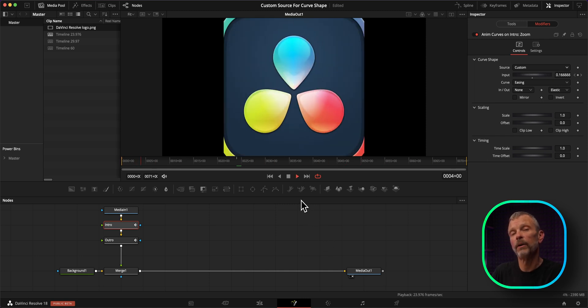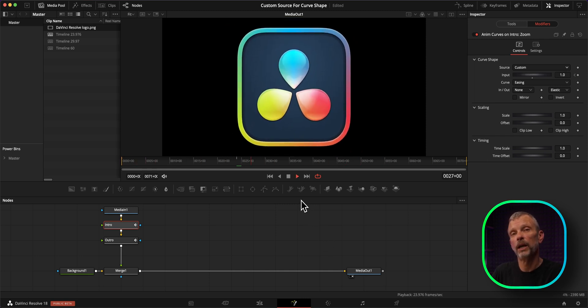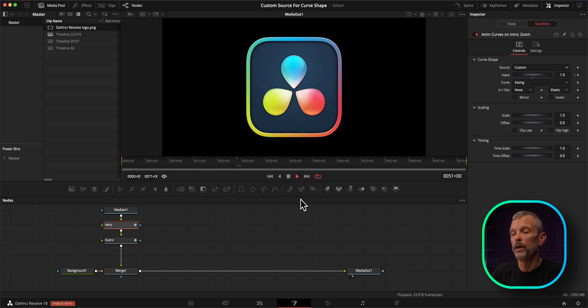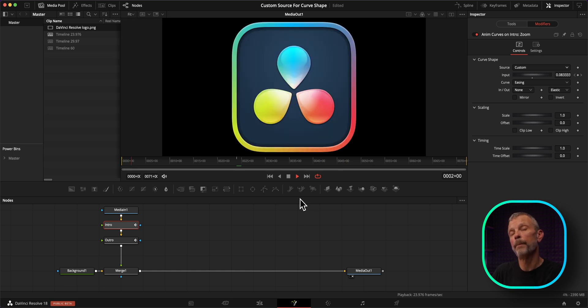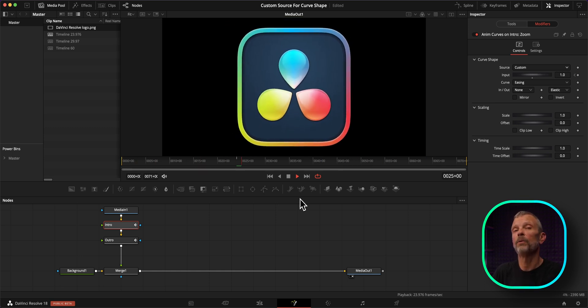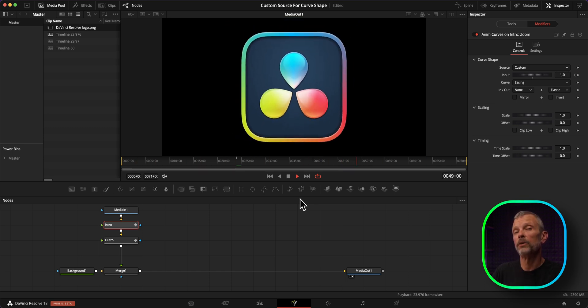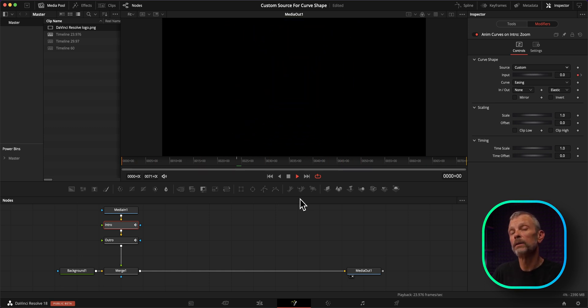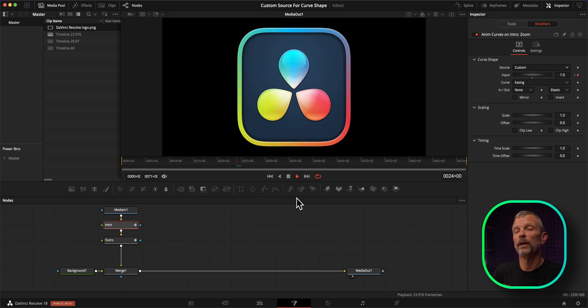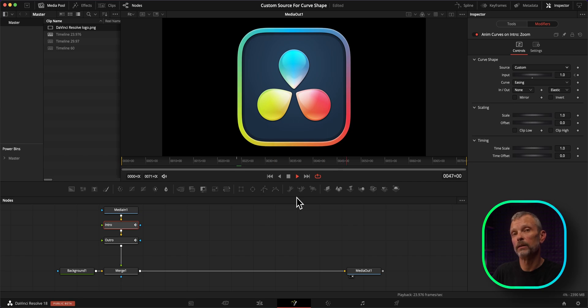And then our outro animation is unchanged at this point. So you can see that matches exactly what was set up based on using duration as the source and the other settings that we had set up.